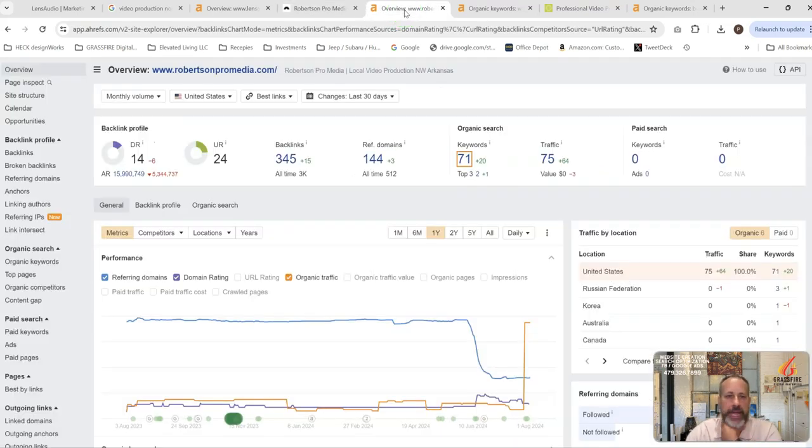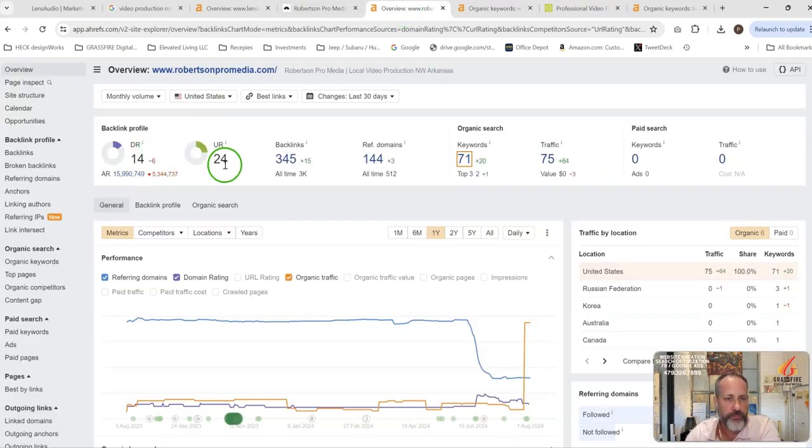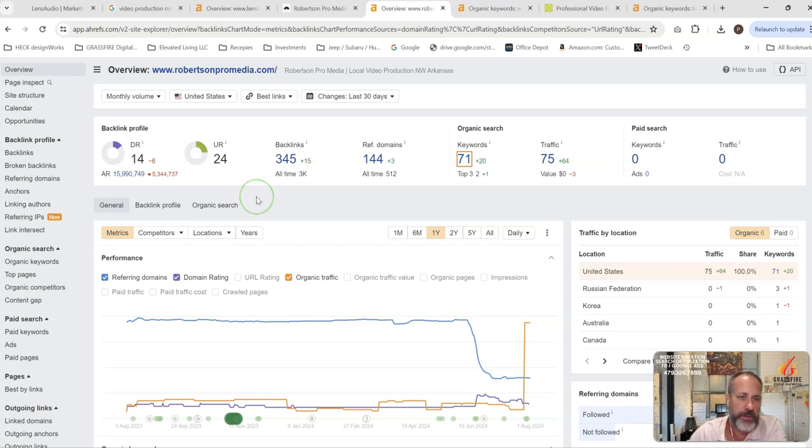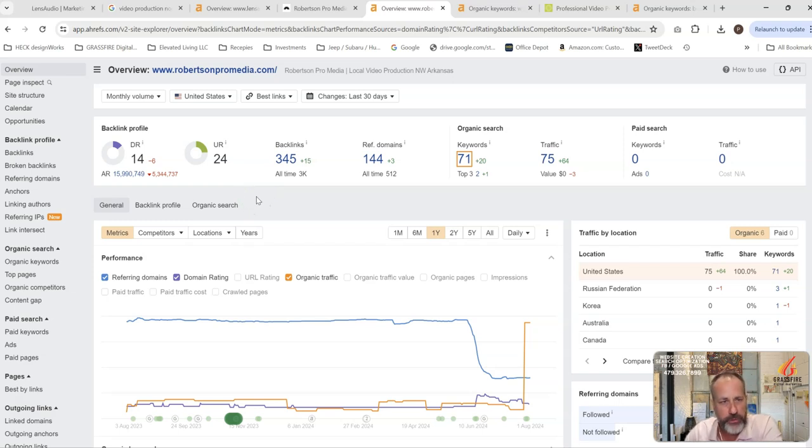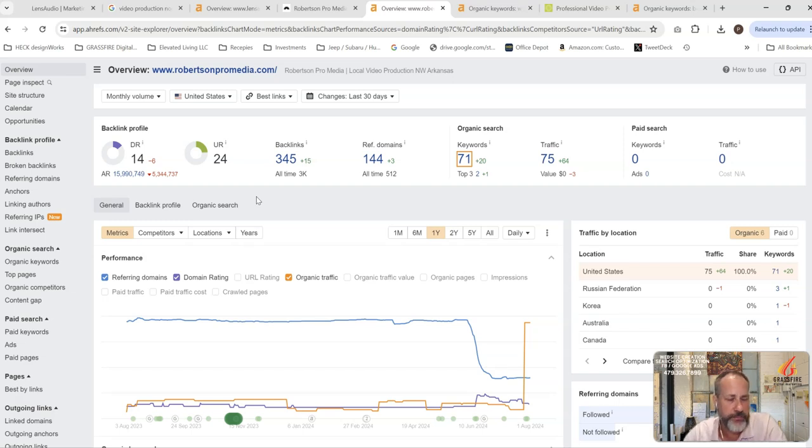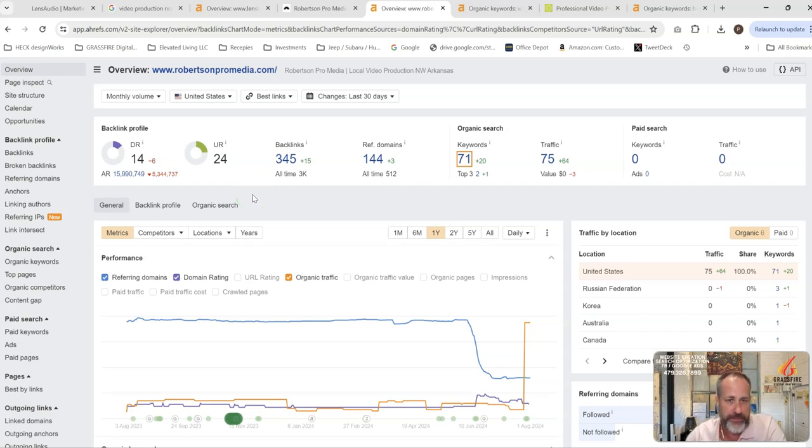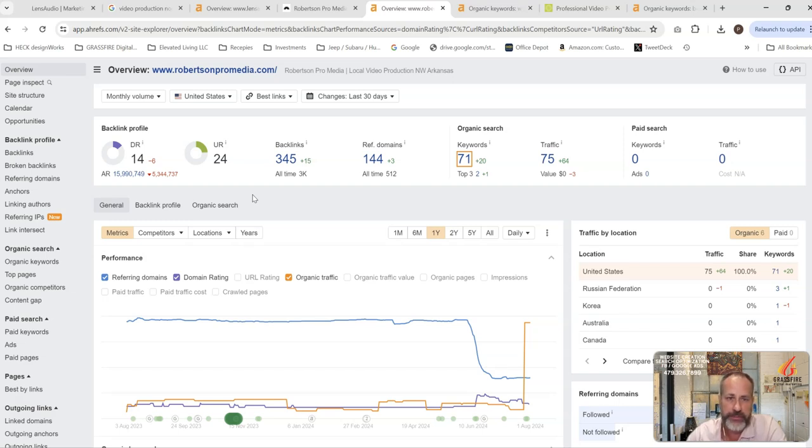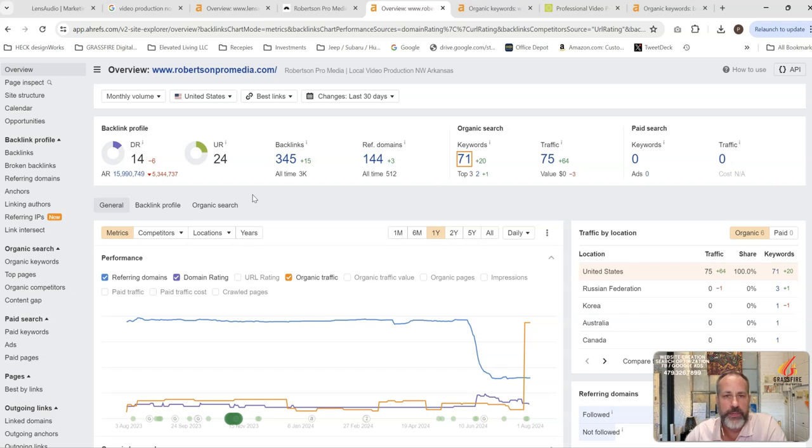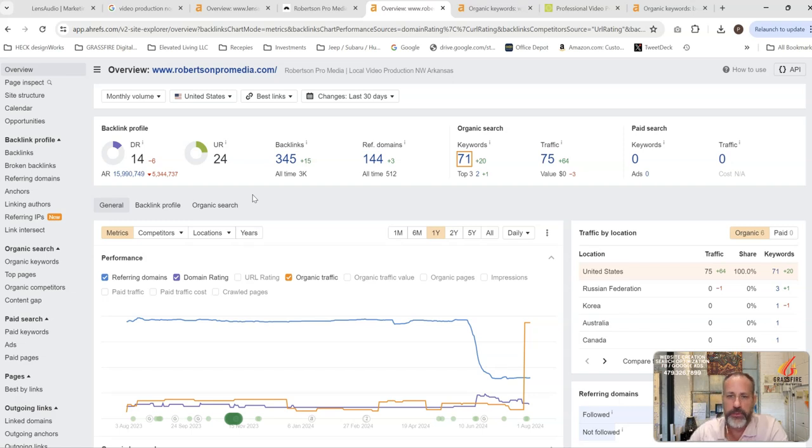Looking at their site's strength, they've got a 14 and a 24 on the URL and DR rating. So their domain overall is not as strong as any one particular URL page. And that's probably because they have a bunch of backlinks designed to target one of those back pages or a couple of back pages. That's why that URL rating is so high. We like to see that on a one to one basis as close as possible. It's hard to do, but that's the target.